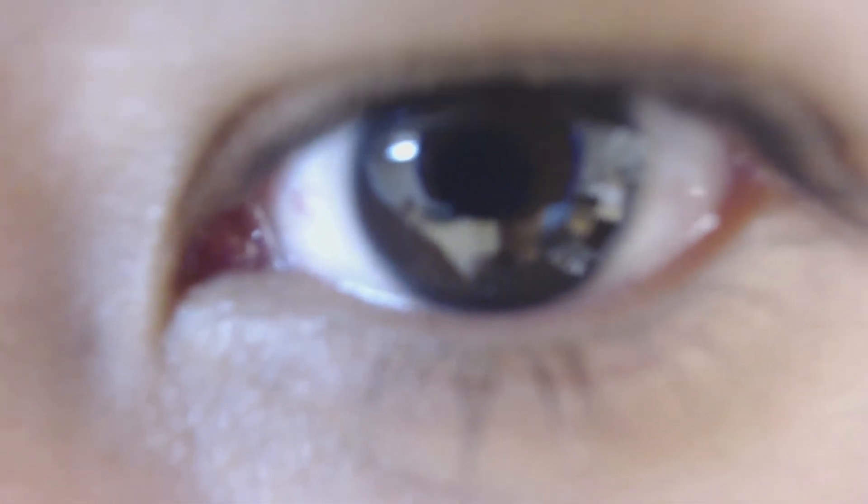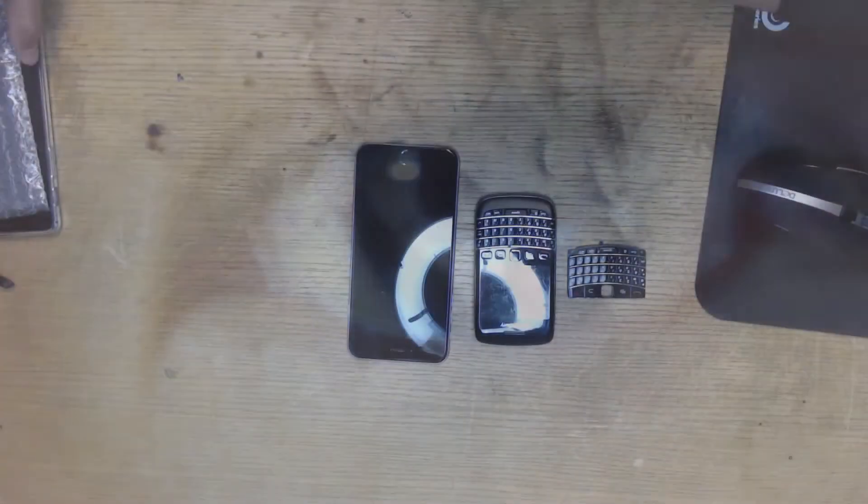Today we're going to be installing a physical keyboard on an iPhone 6 Plus. Let's get started.